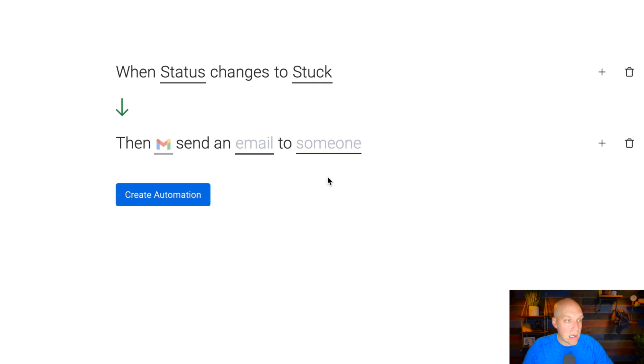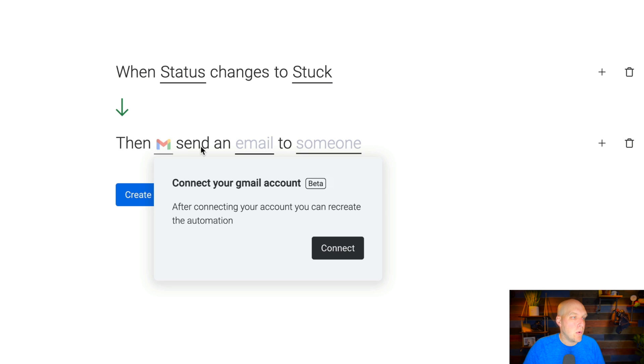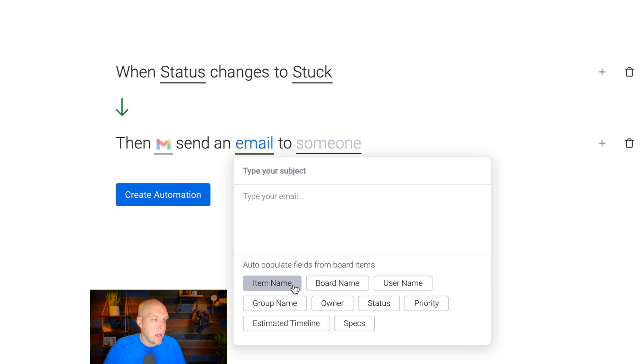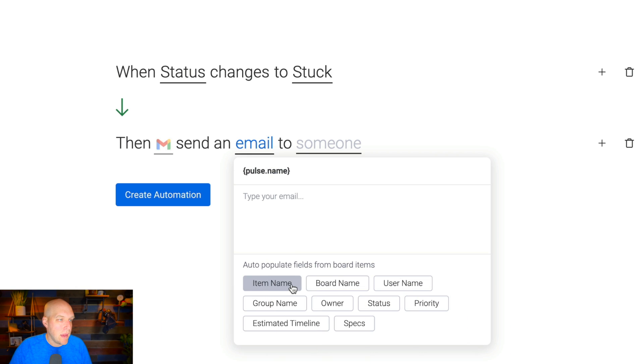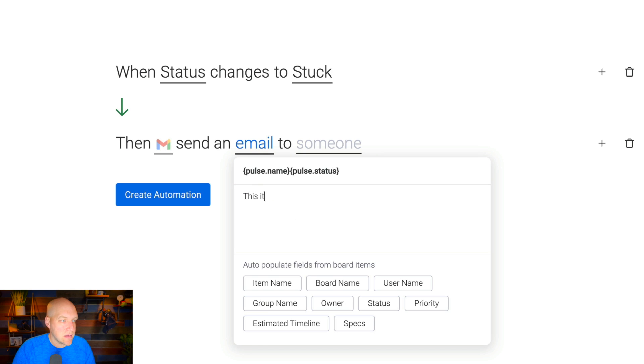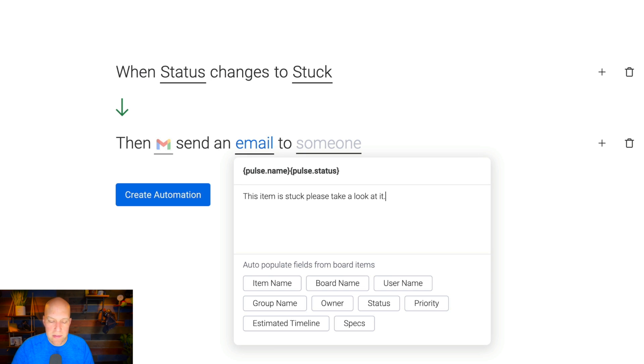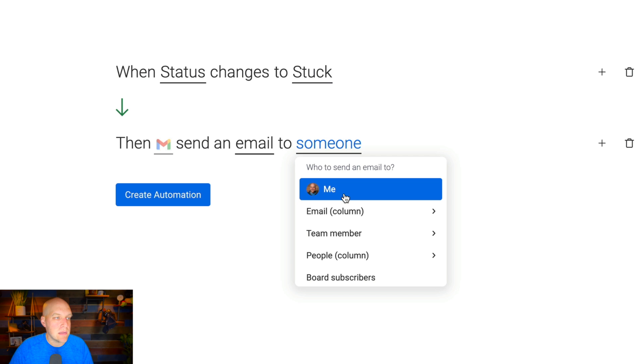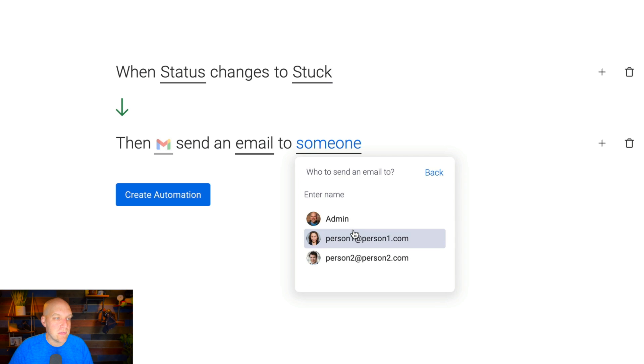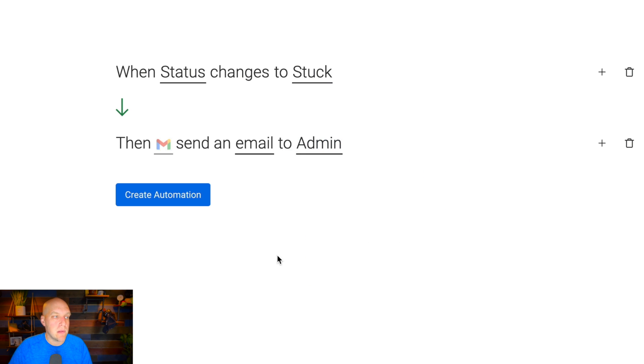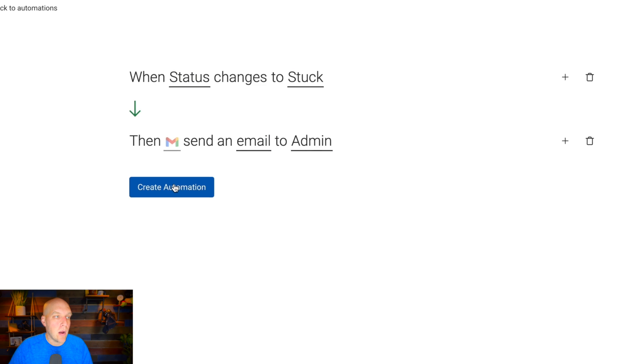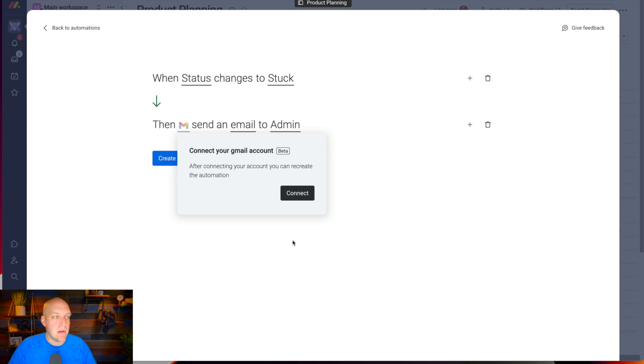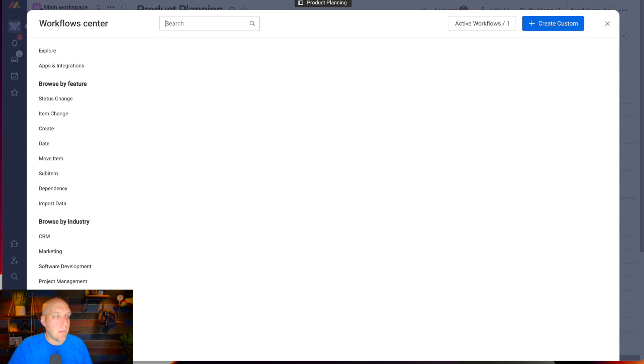When status changes to something, then I want to notify or send an email. I go up here and say when status changes to, and I'm going to do stuck. So somebody is telling me I'm stuck on this project, then I can connect your Gmail account if you want to do that. I'm going to say the item name and then the status. It's going to say item name status, and then I'll say this item is stuck, please take a look. This is automatically going to pull from there. I can make this me or you can do a specific team member or people that are even subscribed to the board. Create automation. I do have to actually connect my Gmail to get this automation to work, but I'm gonna go back.